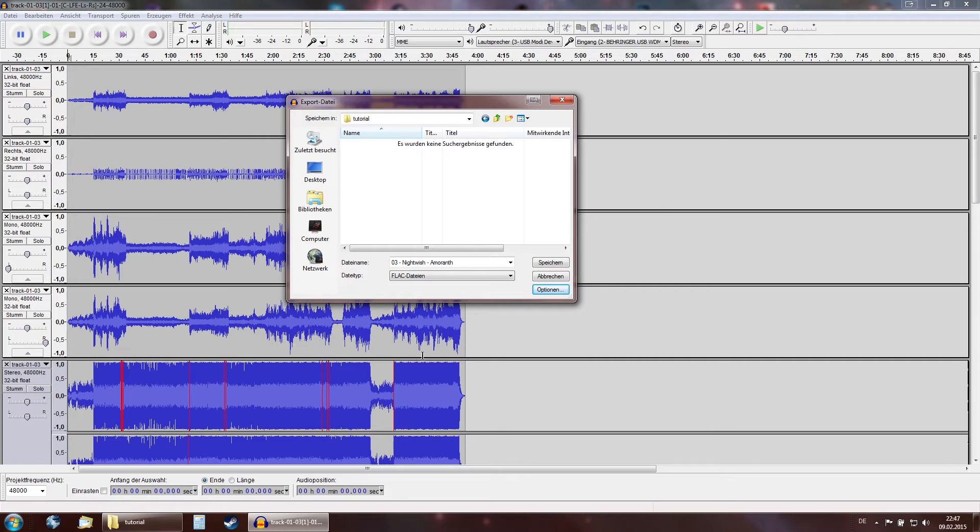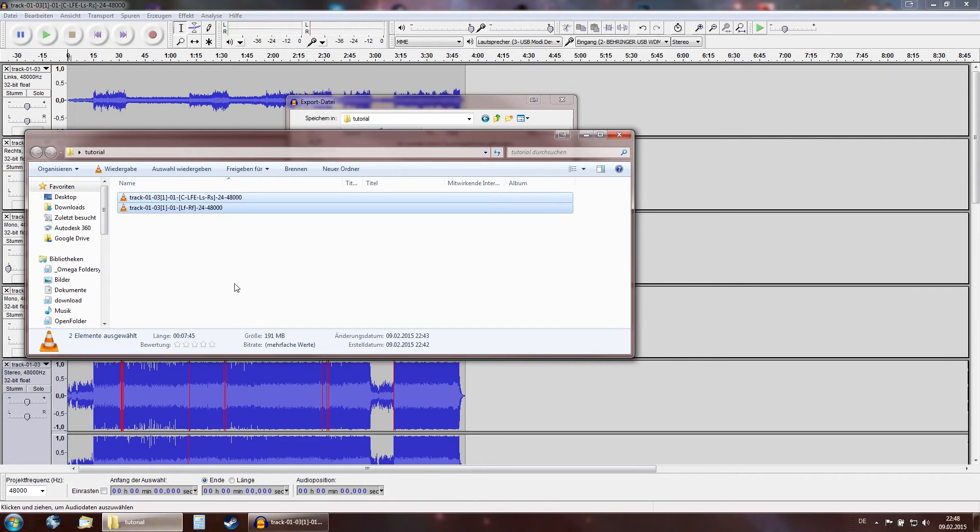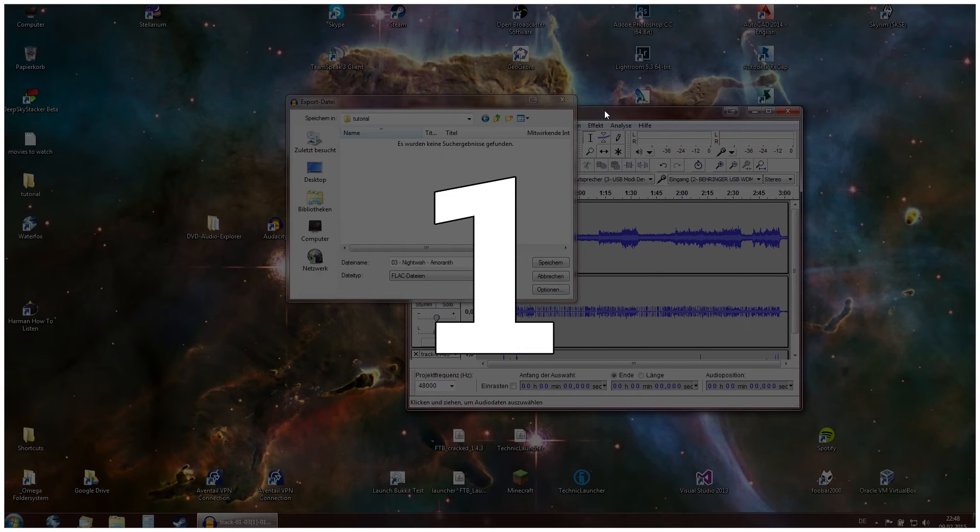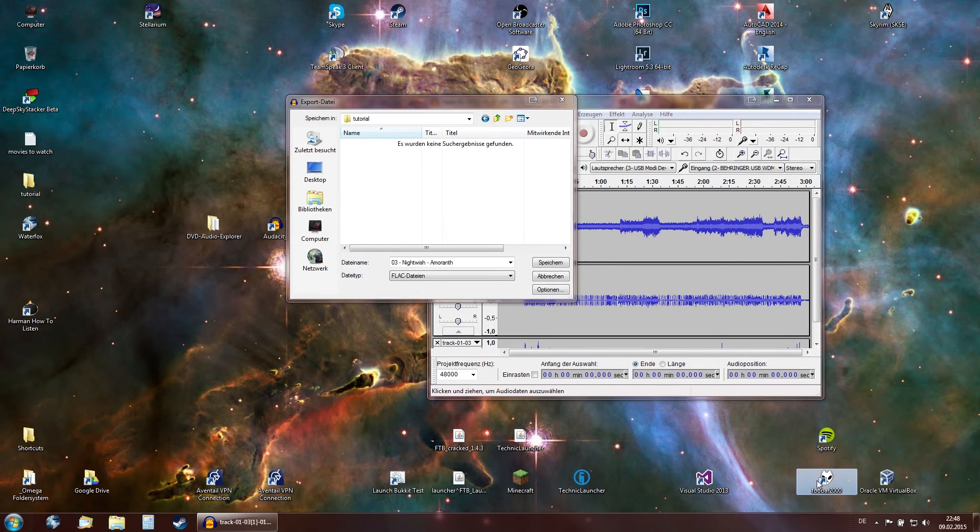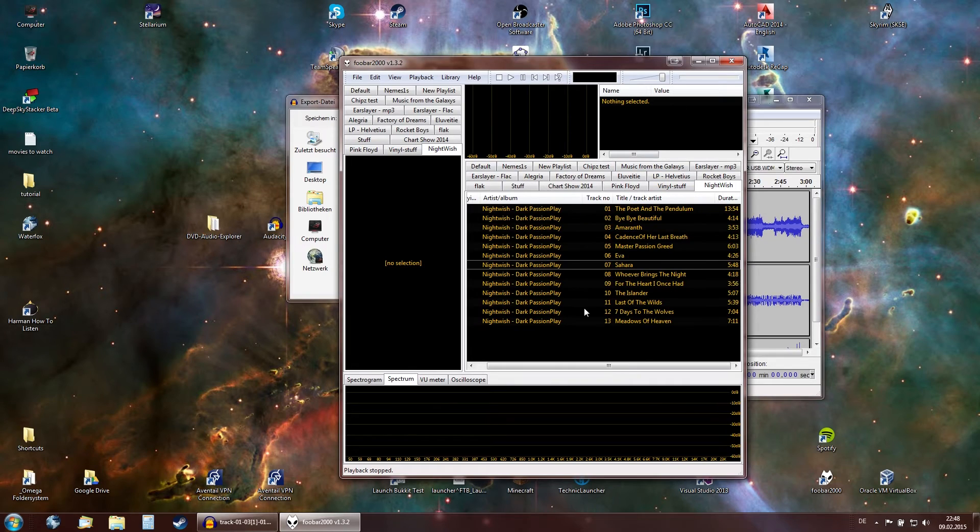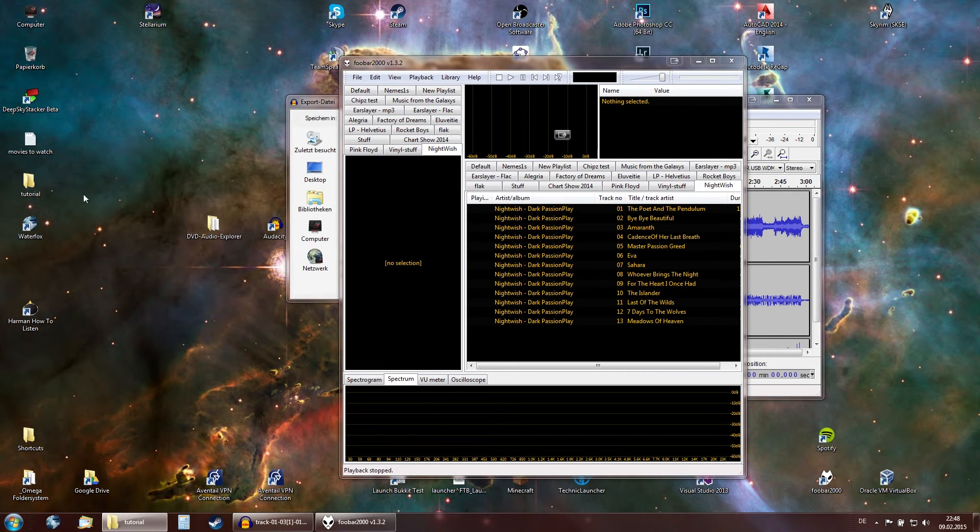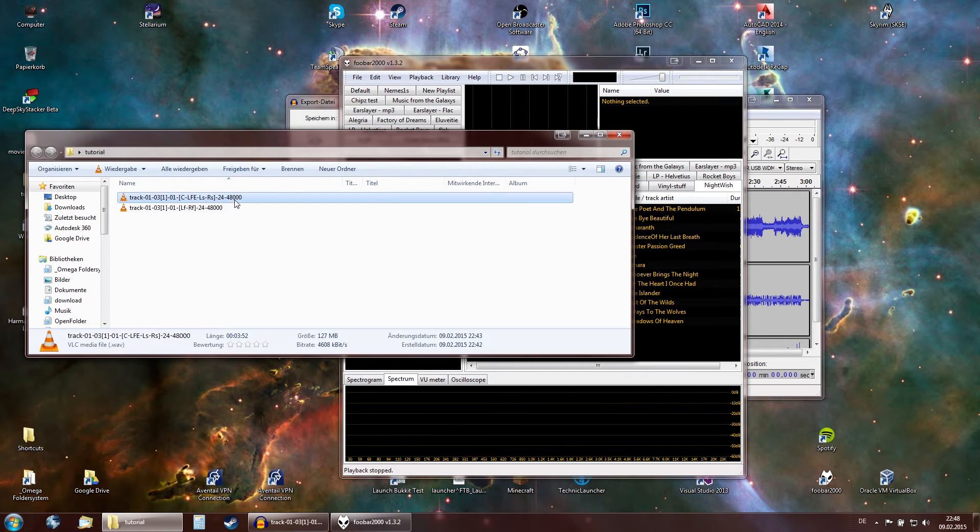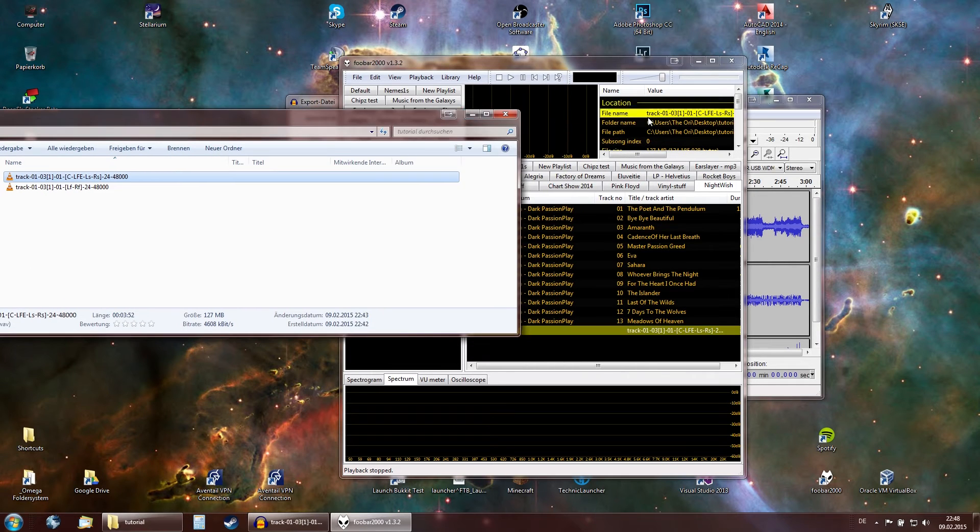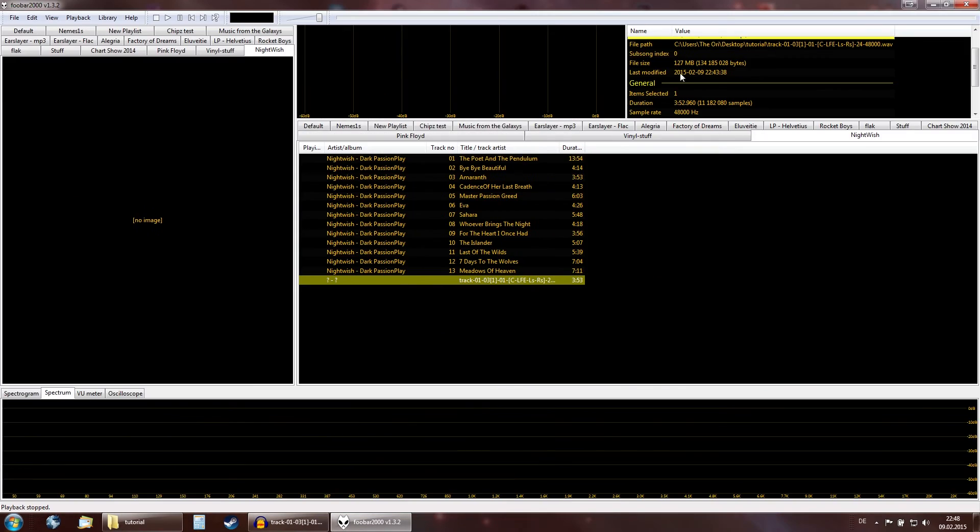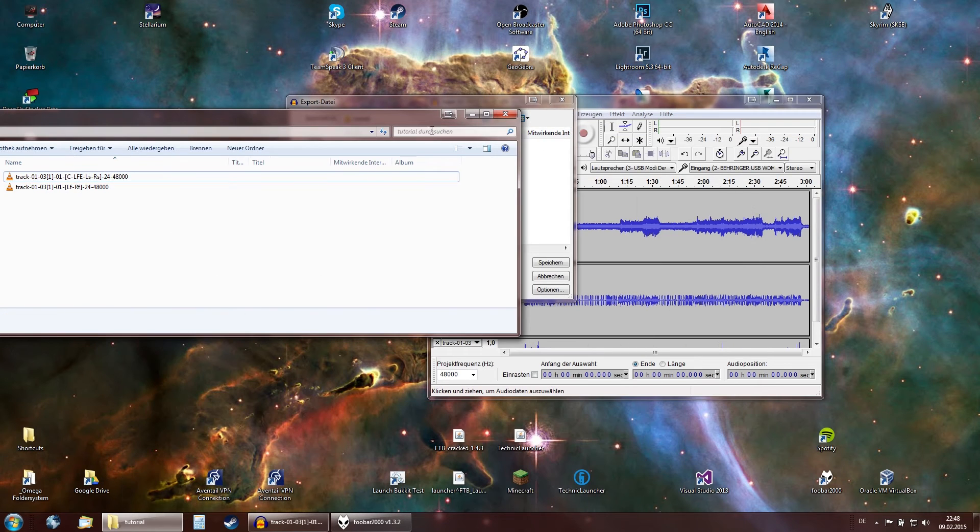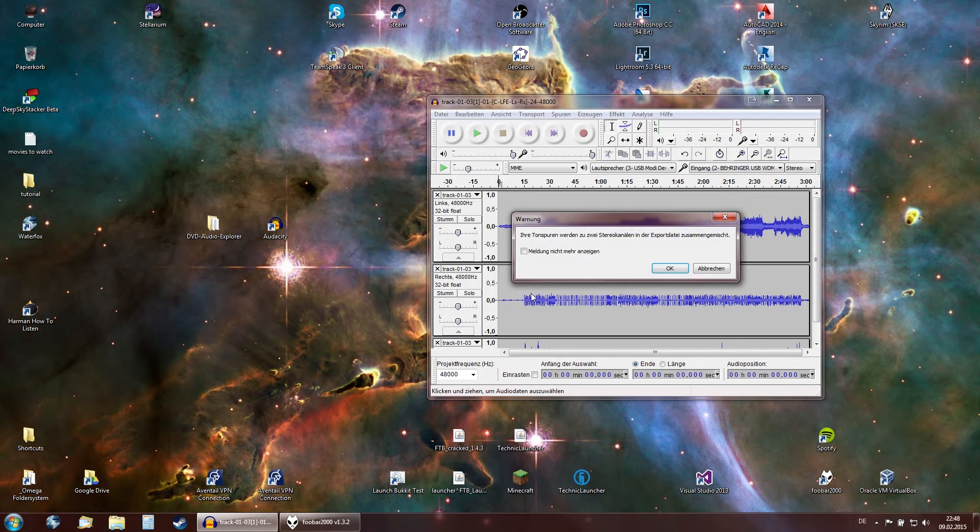Okay also you might want to know is set the project frequency to 48 Hertz prior to importing or set it to the appropriate frequency. But one thing you can do is figure it out using foobar. So I'm going to open up foobar. You can see here I have Nightwish in there. And what you can do is you can drag one of these files in and then here in the data. You can see that it's a 48 kHz sample rate. So press save.